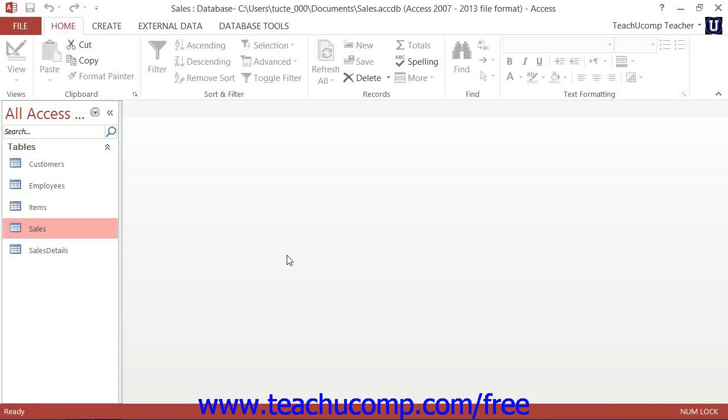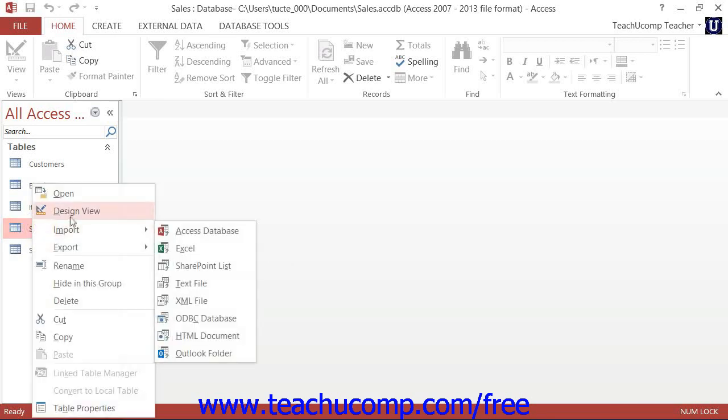To view the indexes that have been created for a table, simply open up the table in Design View.